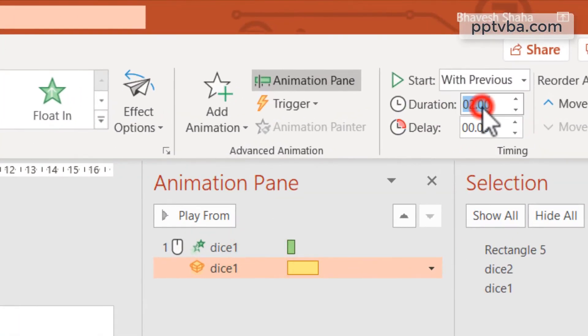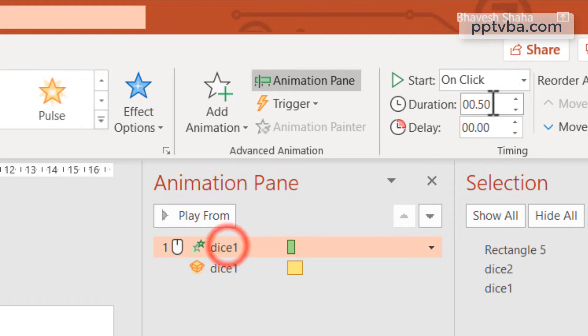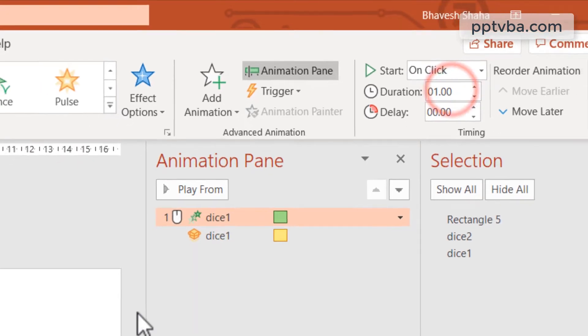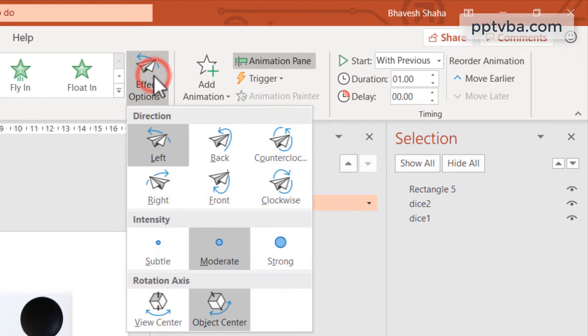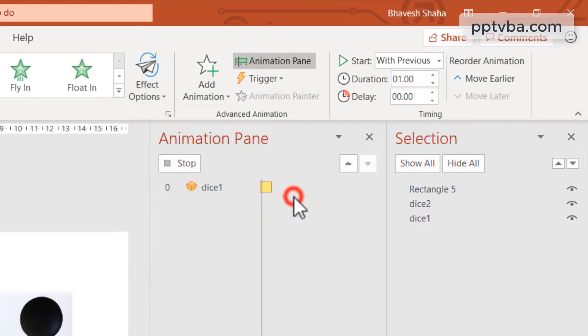You can make both the animations one second long. Select the 3D animation and under effect options, I like to choose clockwise.